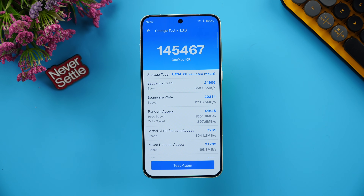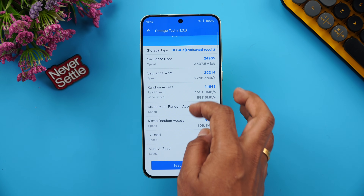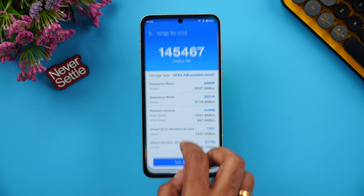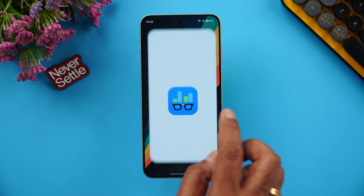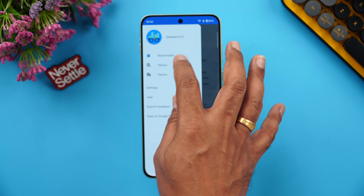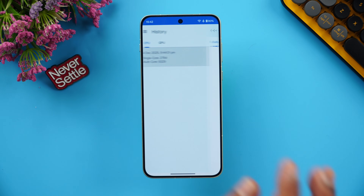Next is the storage test. We got 1,45,464 as the result with UFS 4.1 storage. You can see the full result on screen. That's the storage test for this device. Finally, let's move to the Geekbench test.